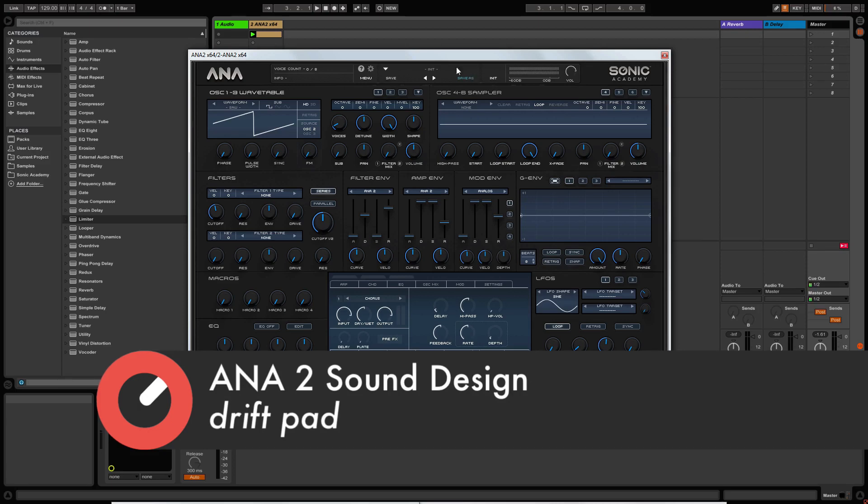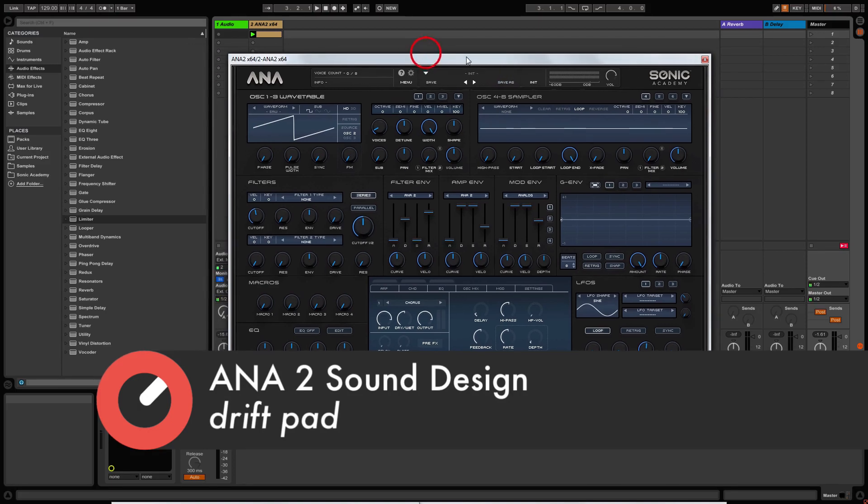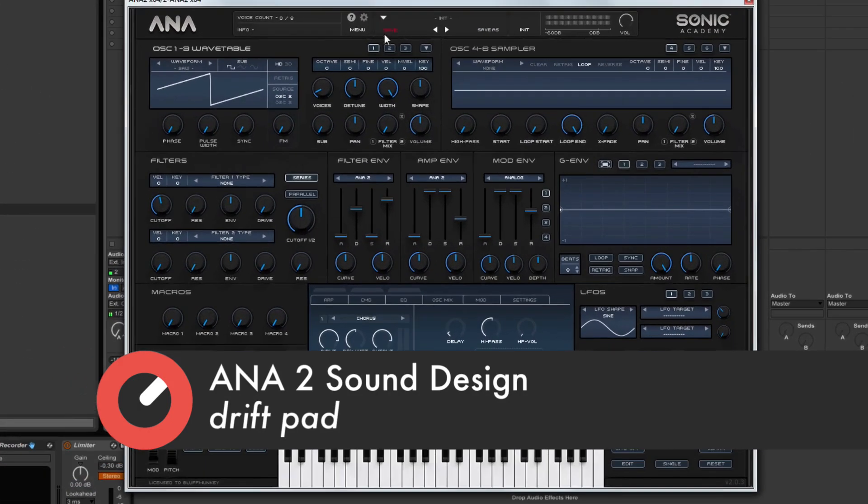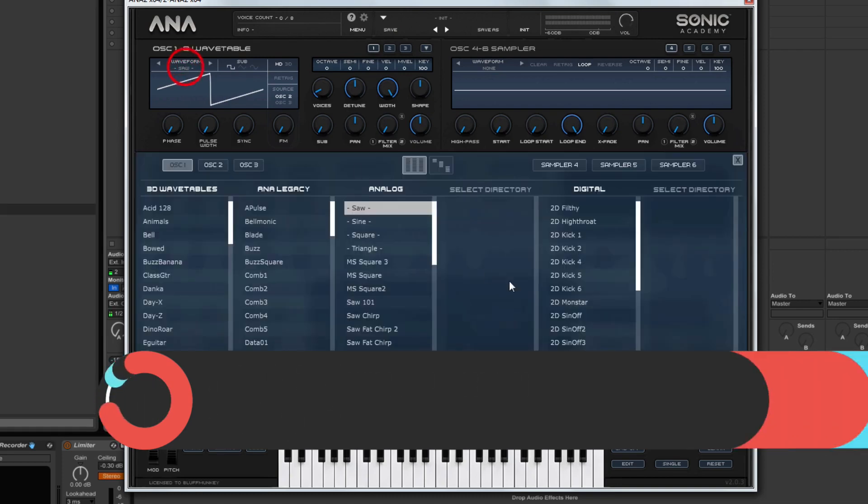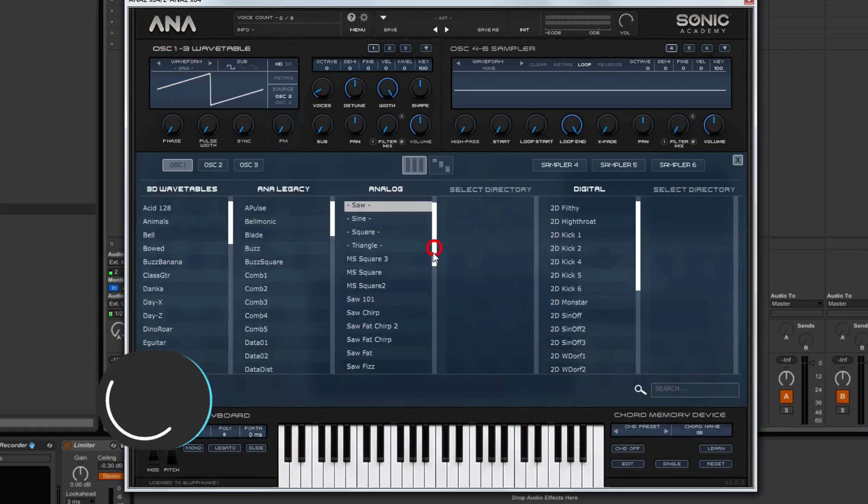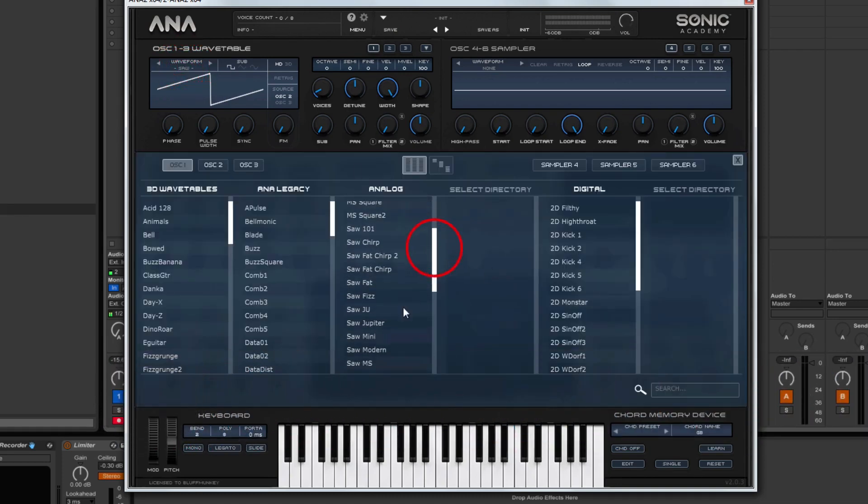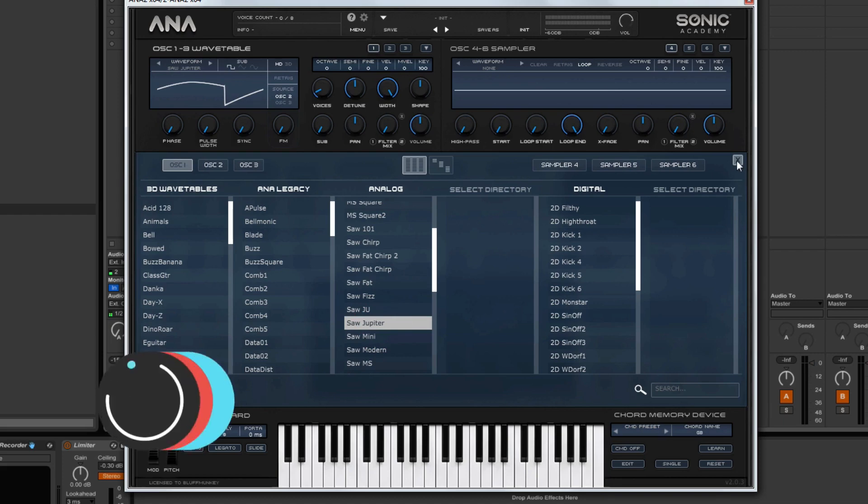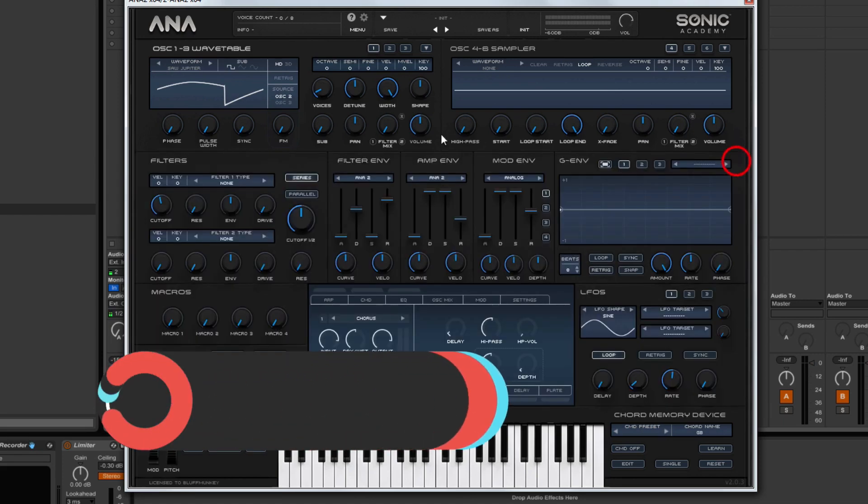So first things first, let's go into the oscillator section. We're just going to use one oscillator, and I'm going to come down to find the Jupiter saw. So this is based on the old Jupiter, Roland Jupiter 8.